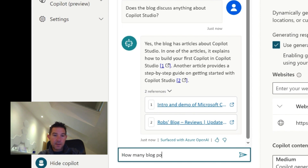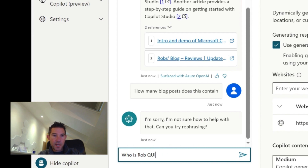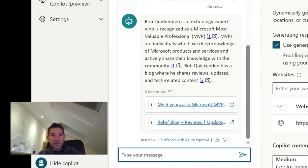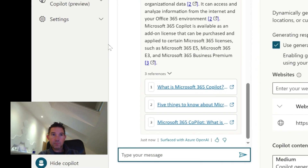It doesn't get everything right — if I ask it how many posts the blog contains, that's an example of something it doesn't quite understand. If I ask it who I am, remember this is only in the context of the pages I've given it — it's not accessing the wider internet. Let's see if it can pull that out of the blog. It has read through the blog, pulled out some information about me, and presented it with links.